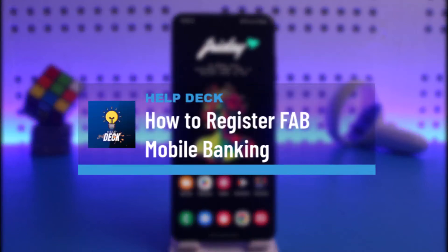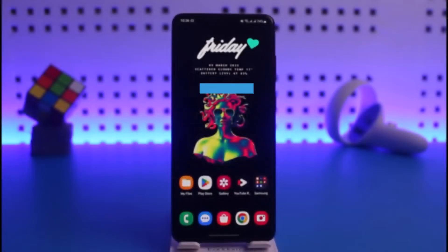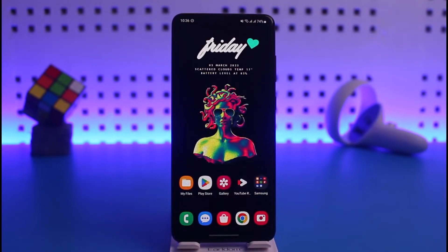How to register for FAB mobile banking. Hi everyone, welcome back to our channel Help Deck. In today's video, I will guide you on how you can register for FAB's mobile banking account, so make sure to watch the video till the end.